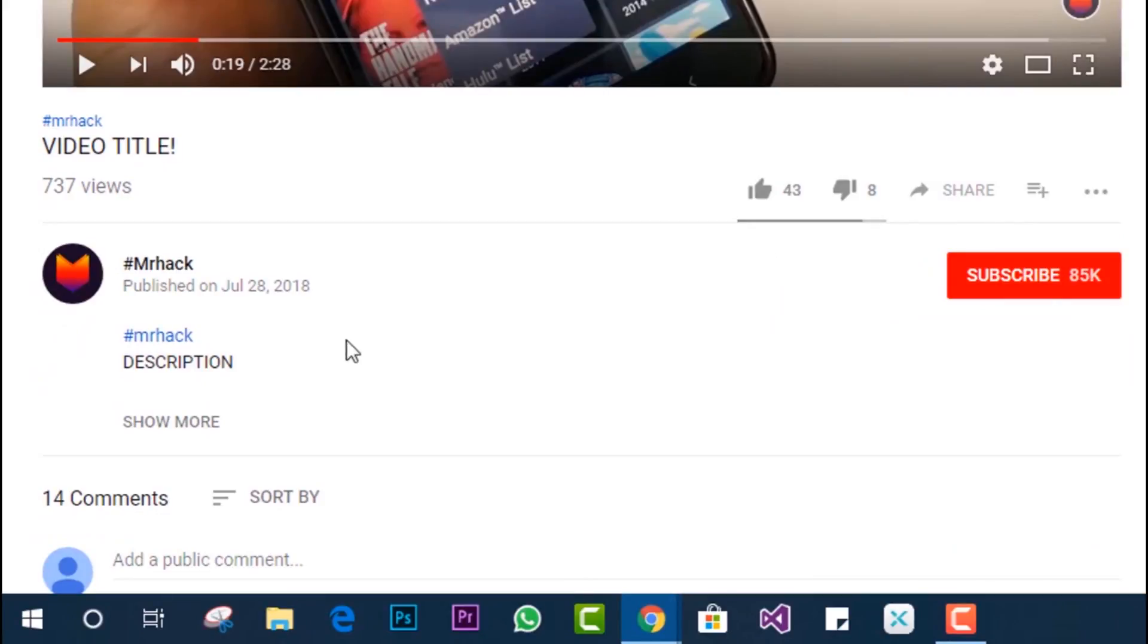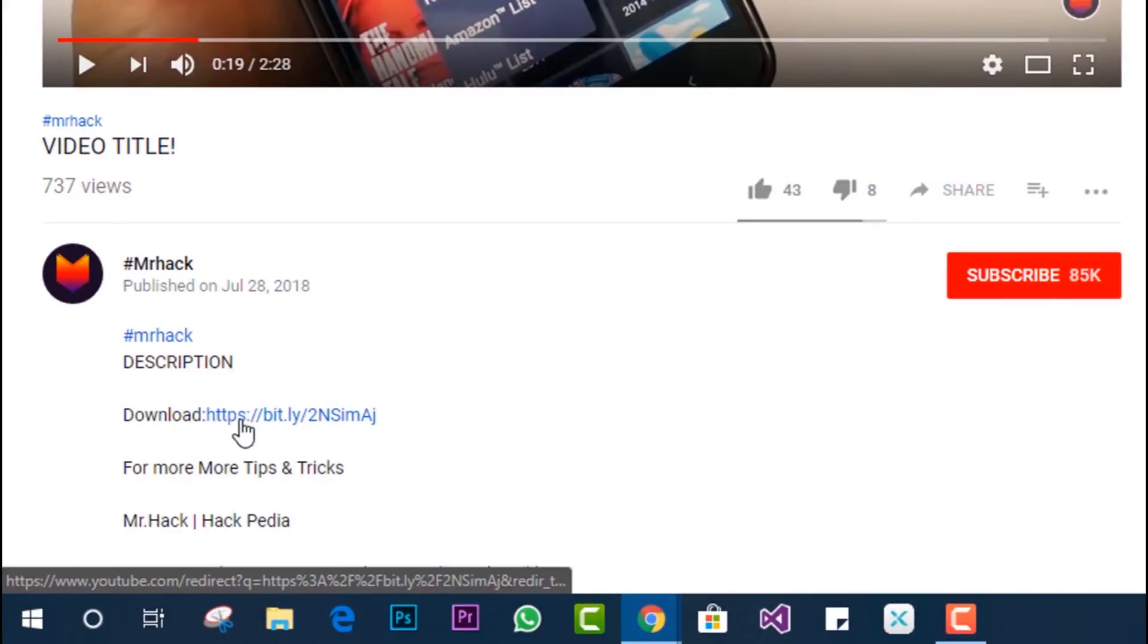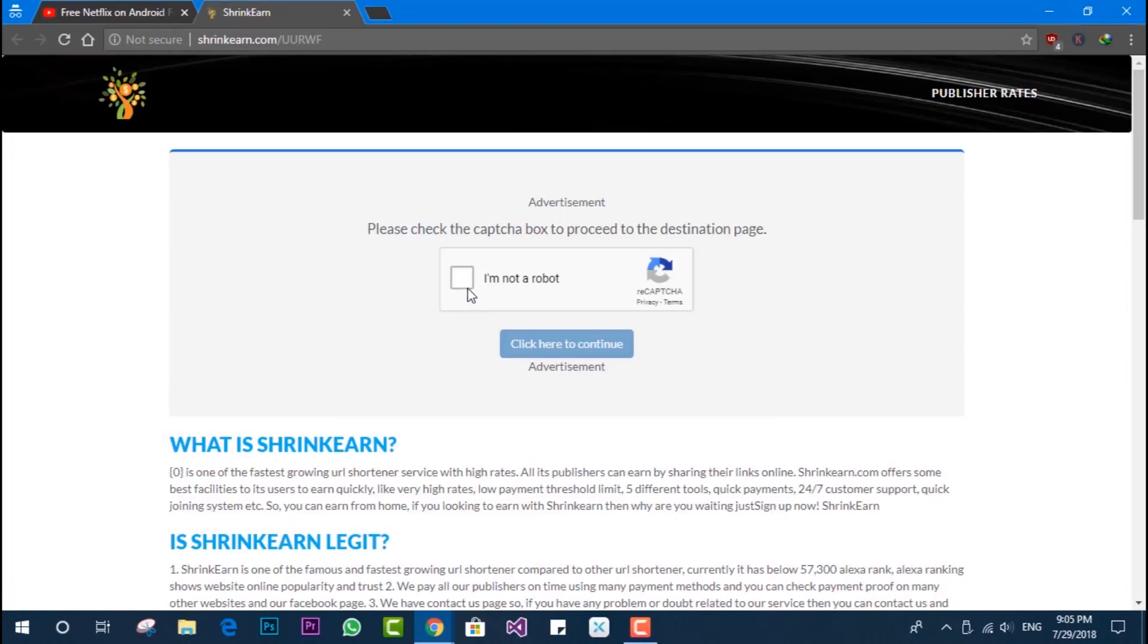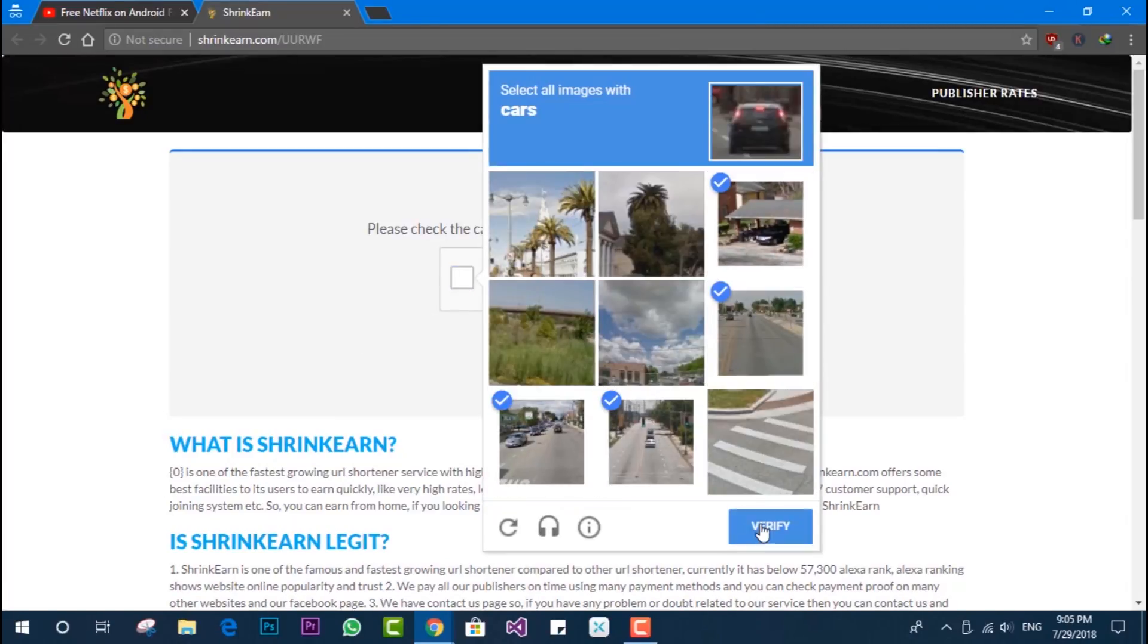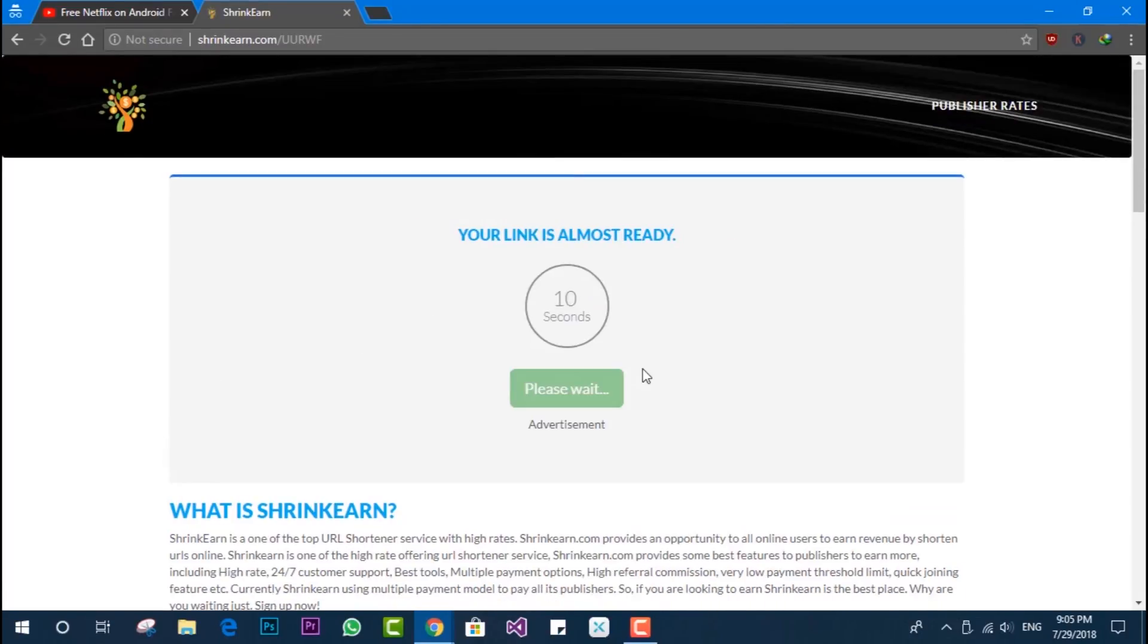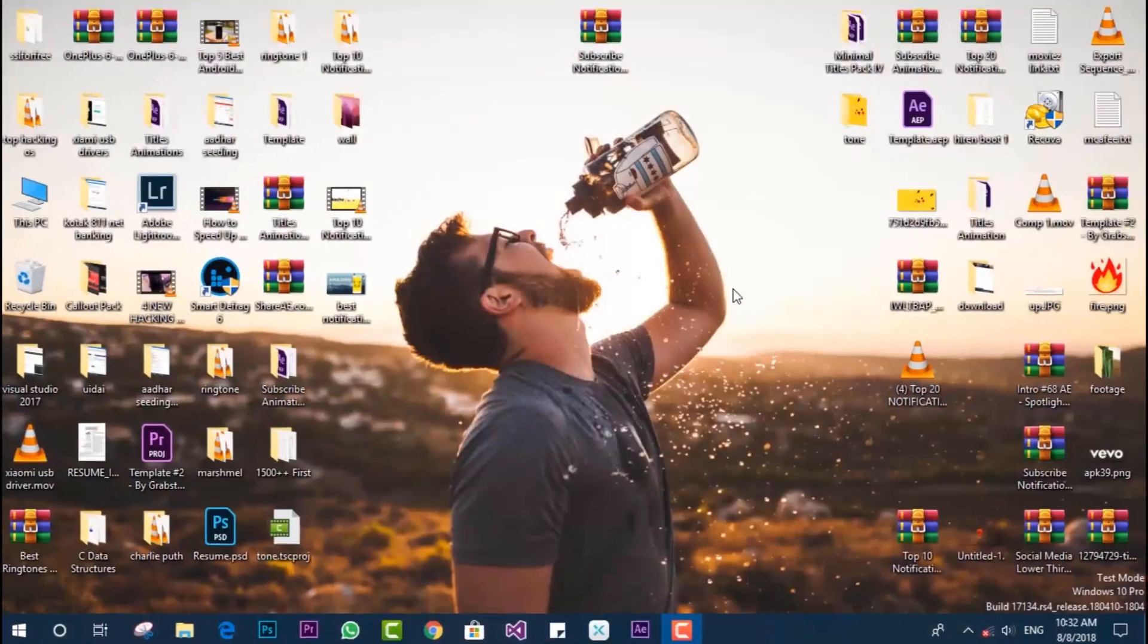To download, first go down to the video title and click on the description. You'll get the download link - click it and you'll be redirected to a custom page. Click the checkbox, verify it with the captcha if it asks, then you'll get the link.